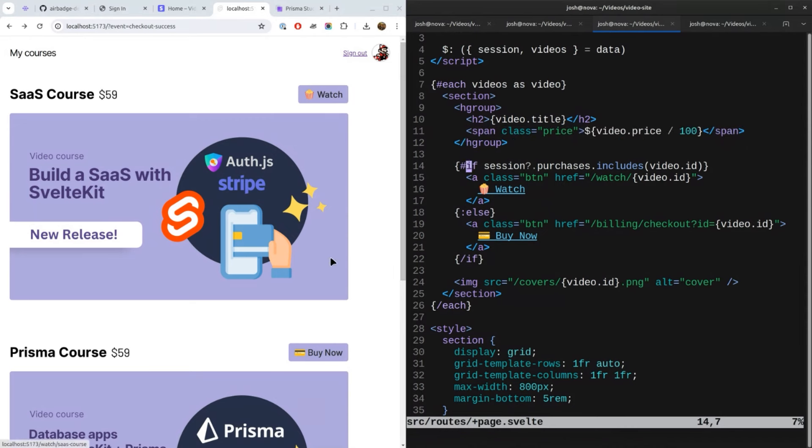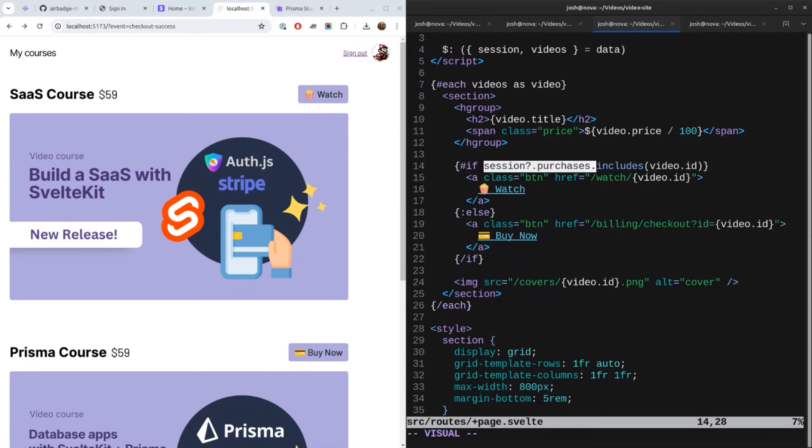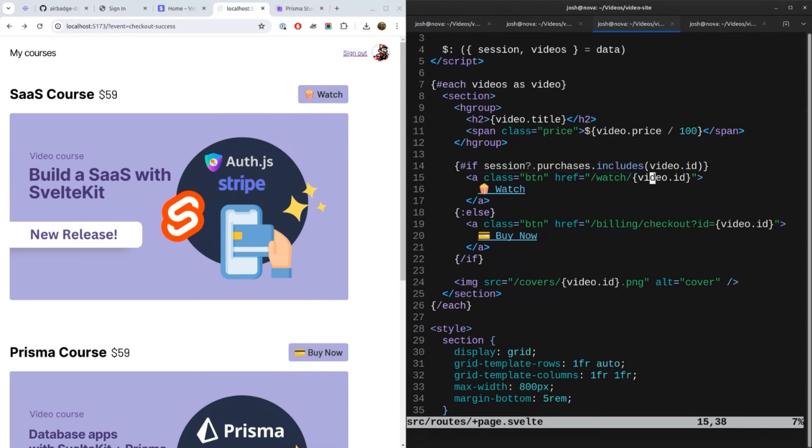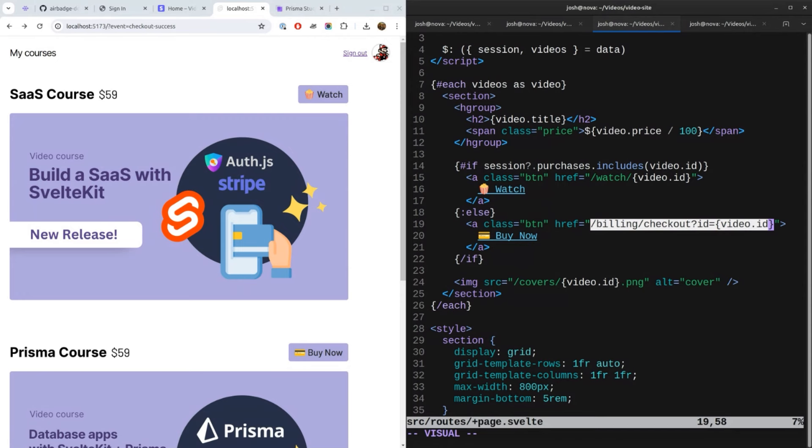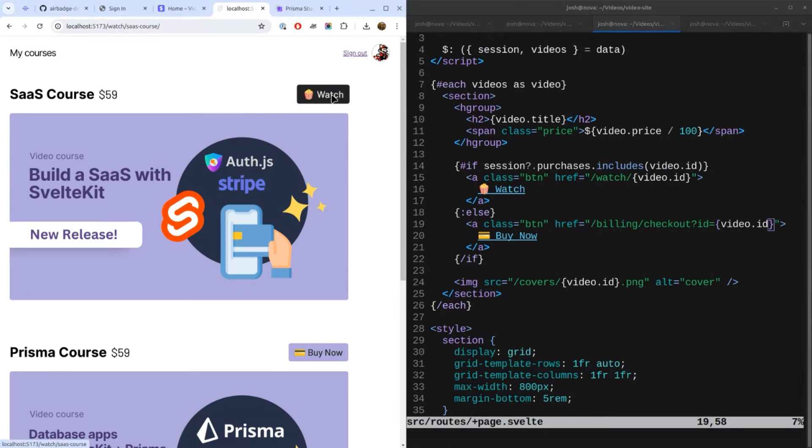So it's either Watch or Buy Now, just based on whether the user purchased the video or not. So that's how we check. We say, hey, session.purchases, does it include this video ID? Then okay, they bought it. And then in that case we'll show the Watch button. If not, they haven't bought it, and in that case we want to send them to this billing checkout with the ID of this video. And that's a URL that's actually provided by AirBadge. So that will shoot them into the sign in/checkout process.